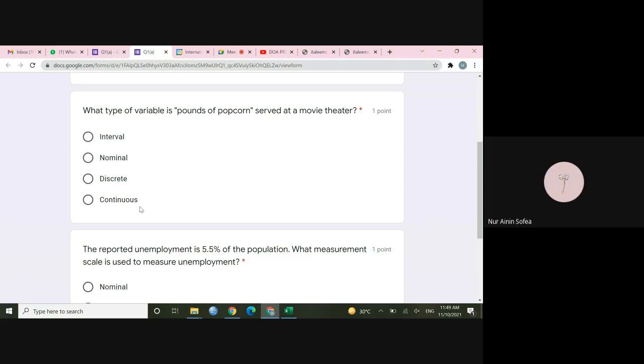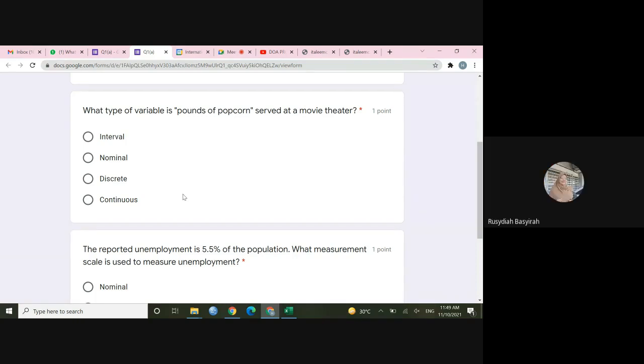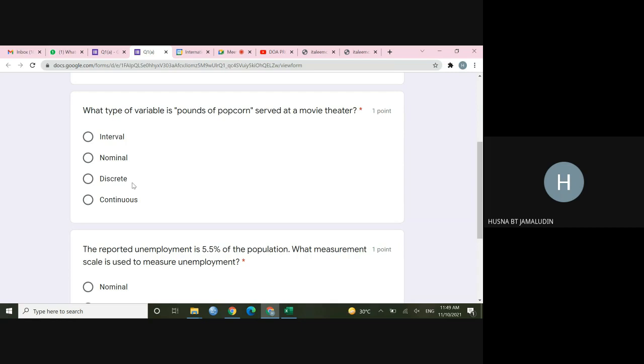Why? Tell me the reason why. It can be decimate, 1.5 pounds. Pounds. For example. Yes, yes, yes. So for discrete, you have a gap. Yeah. For discrete, you're going to have a gap. Like one, and then you jump into two. And then two, three. You don't have something in the middle.